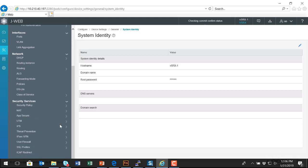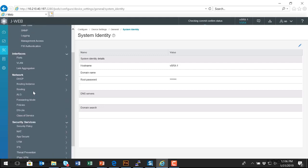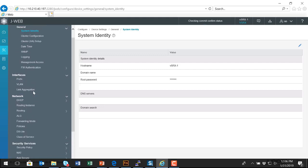There are still some things that aren't available in this interface. Every time the software, the Junos software is upgraded, there's new functionality and features added into the J-Web interface. But I can configure things such as security policy and NAT and IPsec VPNs. Very advanced security services features, networking, routing, interfaces.